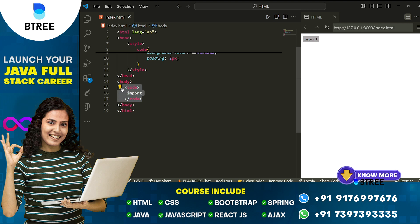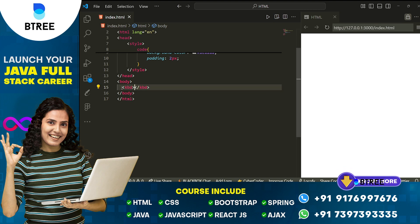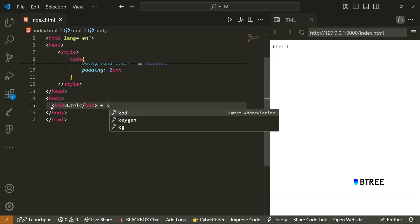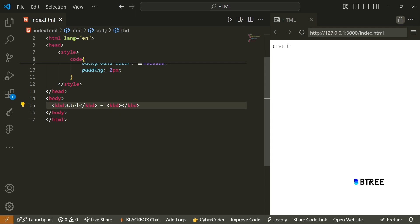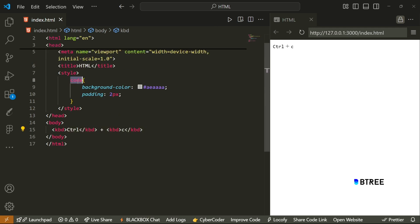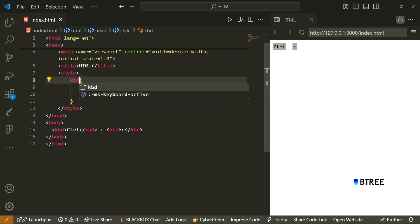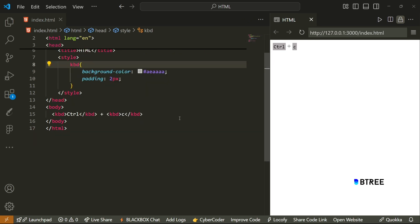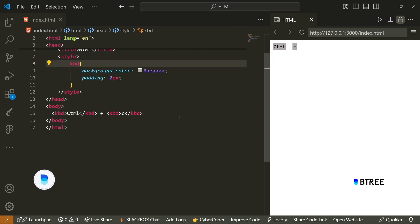Next, similar to the code tag, there is the kbd tag — which is a keyboard tag. So this is a keyboard tag.